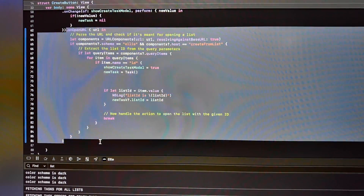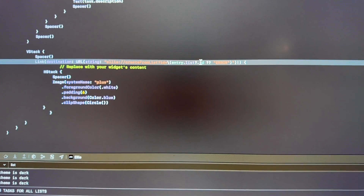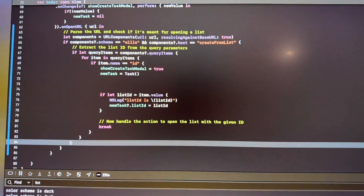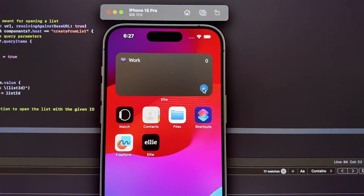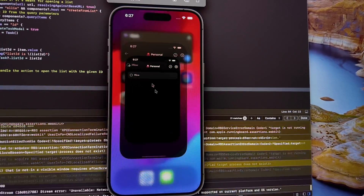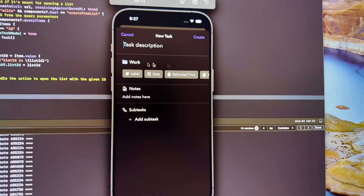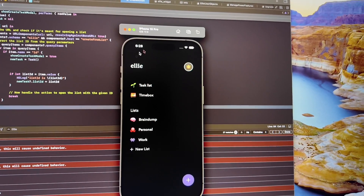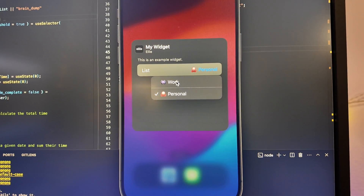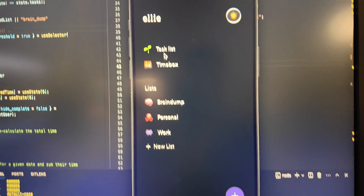Using the on open URL thing - this is apparently how you do deep links in Swift. Basically when you click this plus button it's going to activate this deep link which contains the list ID, and then I have this thing that parses the list ID and opens up that creation modal. Now when you click this, even if you're in a completely different list - like right now I'm in the personal list - if you click this it's going to open up the creation modal and populate the relevant lists. I didn't realize how powerful deep links are, this is pretty cool. One problem right now is that the list picker only supports actual lists, so I need to modify it so that brain dump is supported and you can even select today.